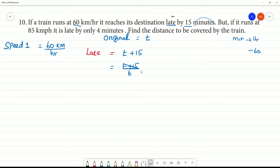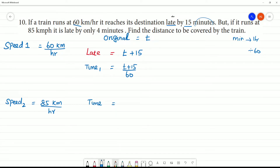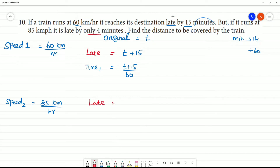The time for Speed 1 is t plus 15 by 60. Next, if the train runs at 85 km per hour — that is Speed 2 — it is late by only 4 minutes.